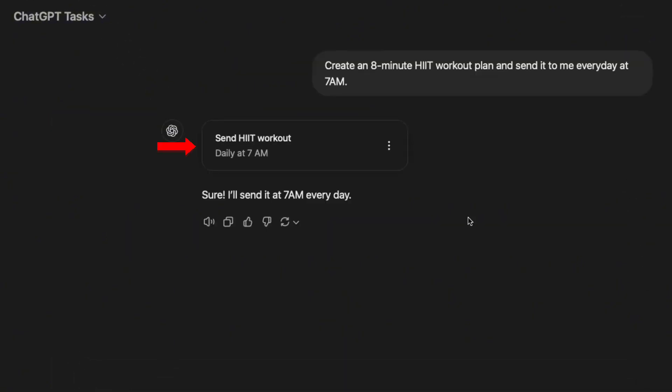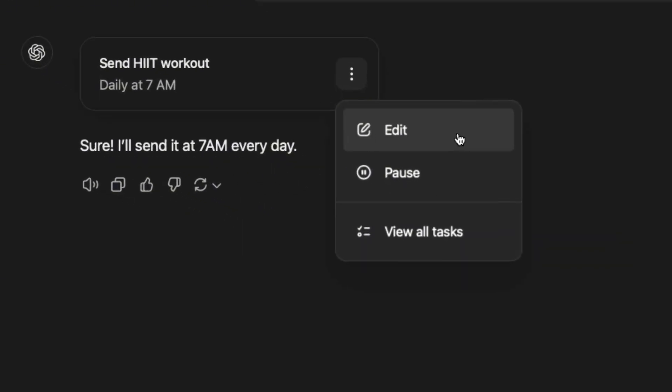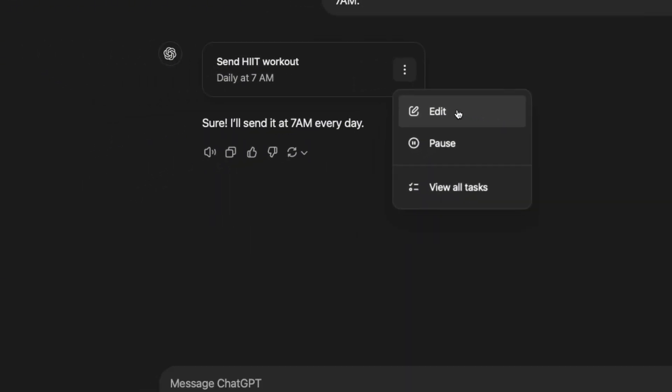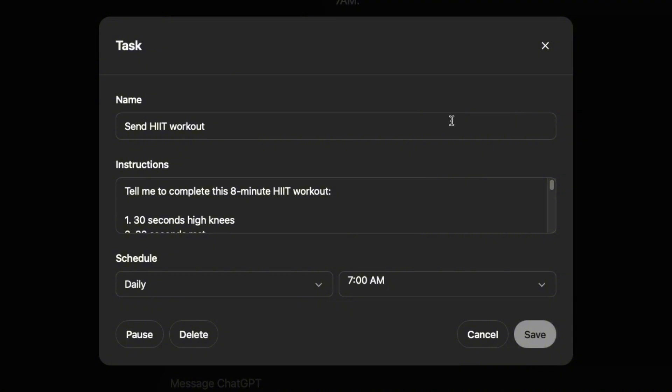And your task has been created. And you can click on the three dots to edit, pause or view all tasks. So when you click on edit, you will see the name instructions schedule of this task.